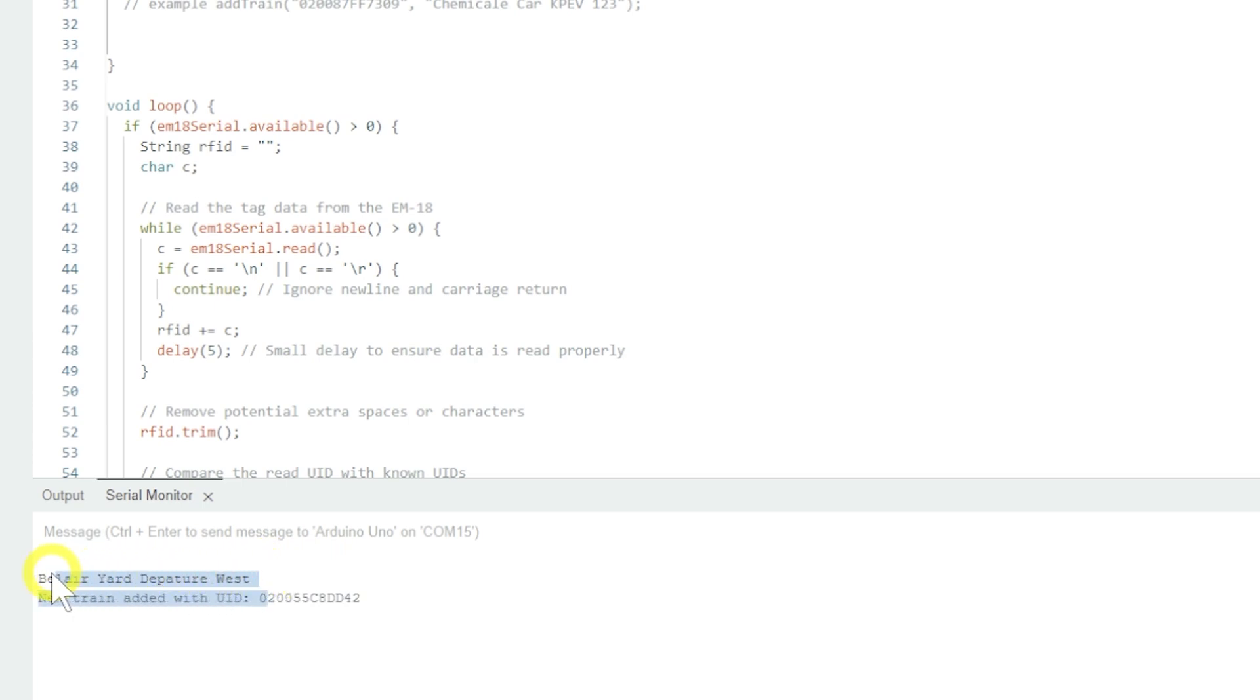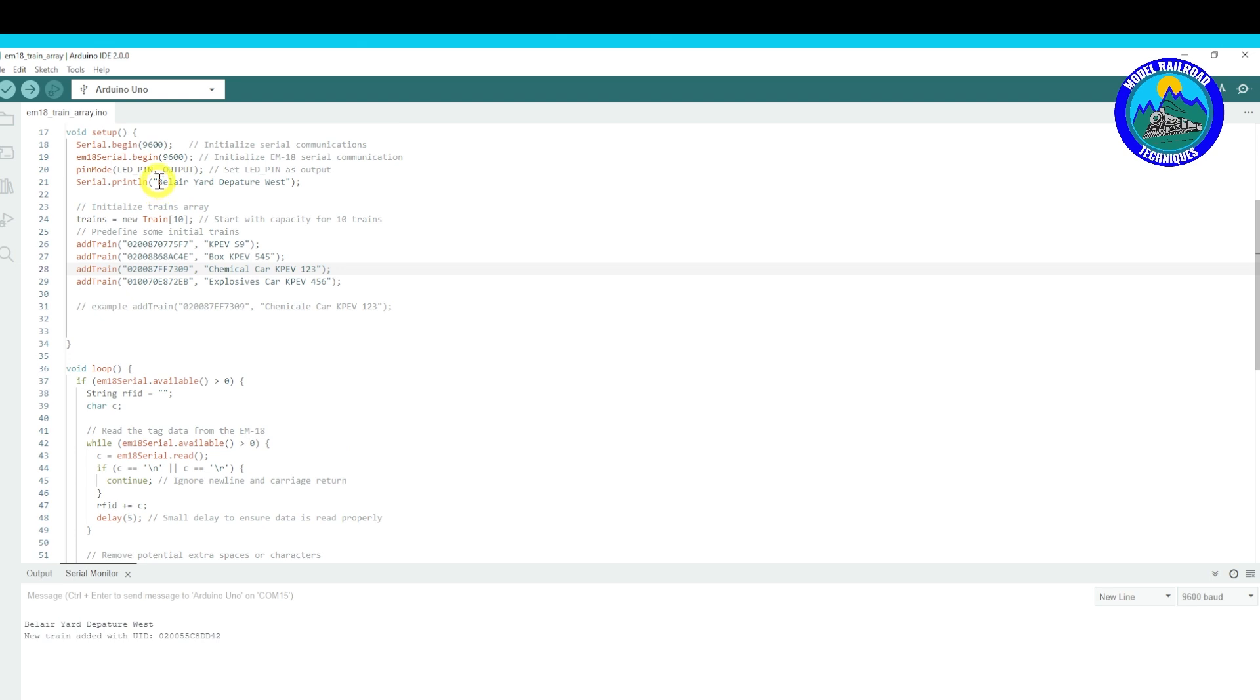But you can see when you power up over here on the screenshot here is Belia Yard Departure West. So that's obviously whatever you put there. Whenever you power up the system, you know which scanner it is, particularly if you've got multiple scanners that you're going to have throughout the layout.